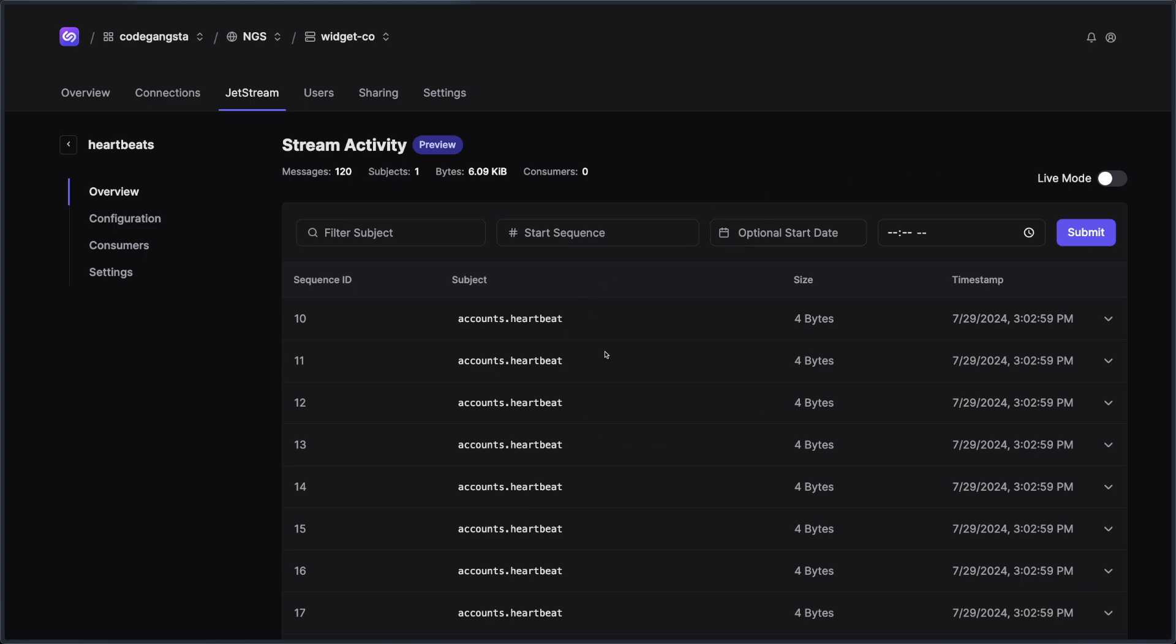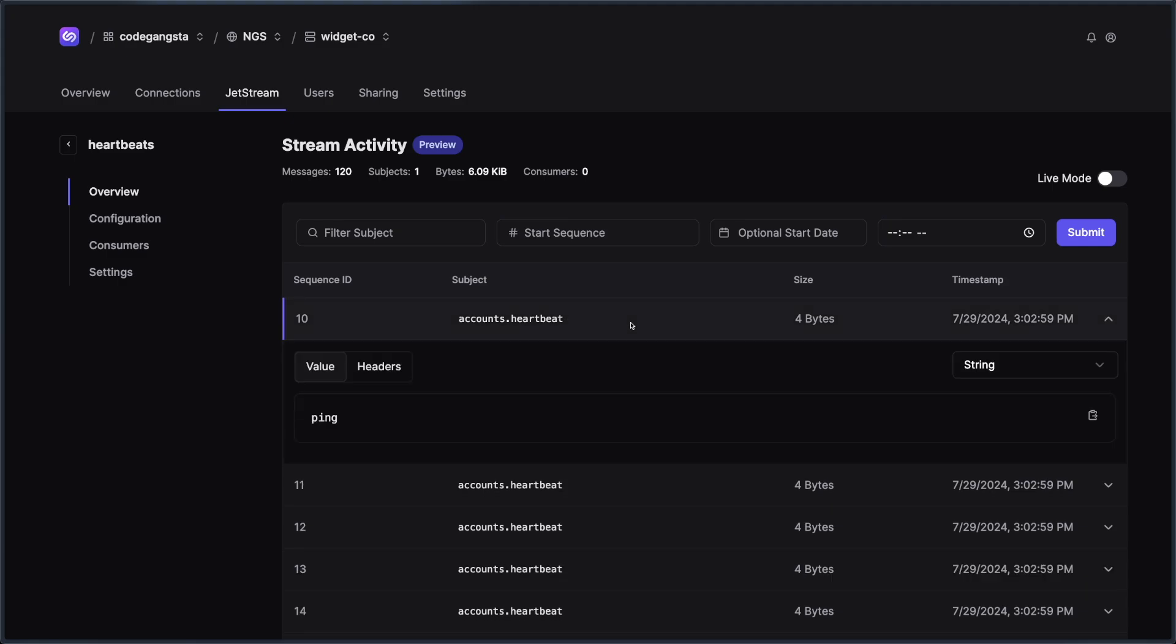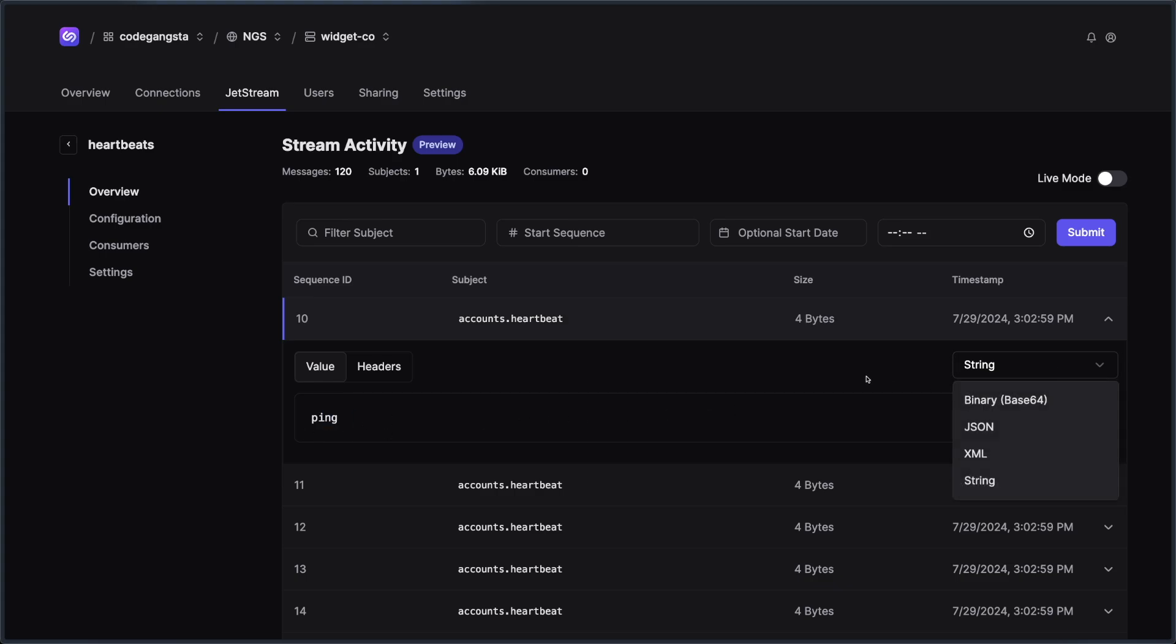And so you can filter your stream, but you can also inspect each and every individual message. So if I found a message that I like or want to look at in particular, I can click on that and I could see its value. Now, this is just a simple arbitrary message, an account heartbeat that says ping. This could be for some toy scheduler I'm working on or something like that.